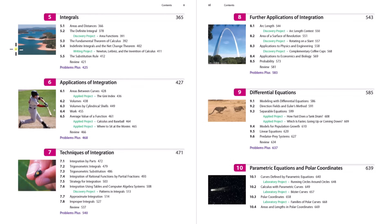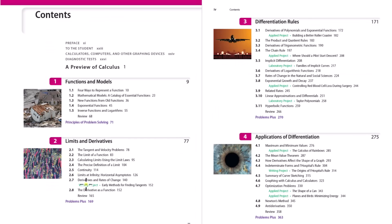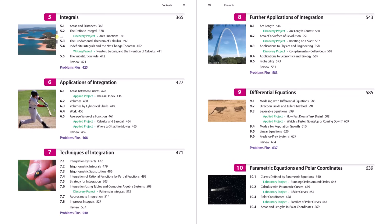Chapter five is integrals — finding the areas under curves. When we start chapter five, we're introduced to how the limit is applied to find areas under curves. We also talk about the fundamental theorem of calculus, which is where it was discovered how differentiation and integration are intimately connected — they're not just two completely separate ideas. We also learn some techniques of integration.